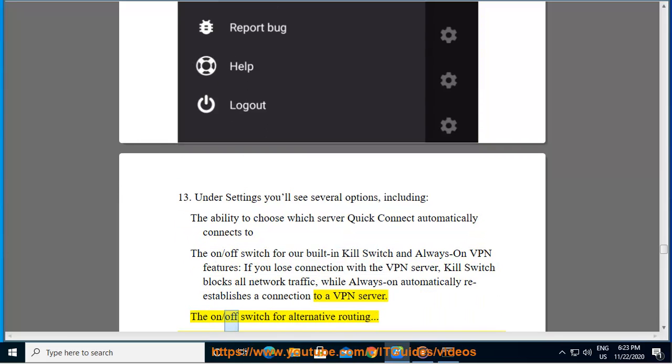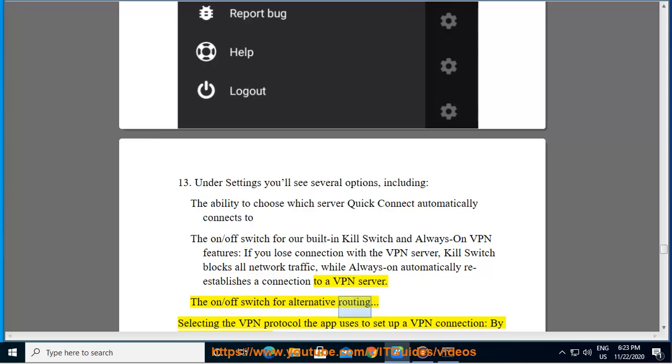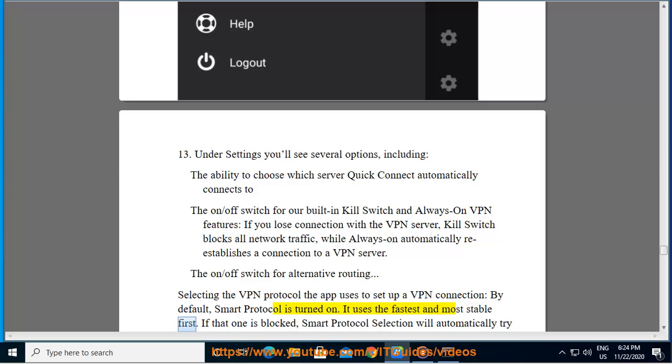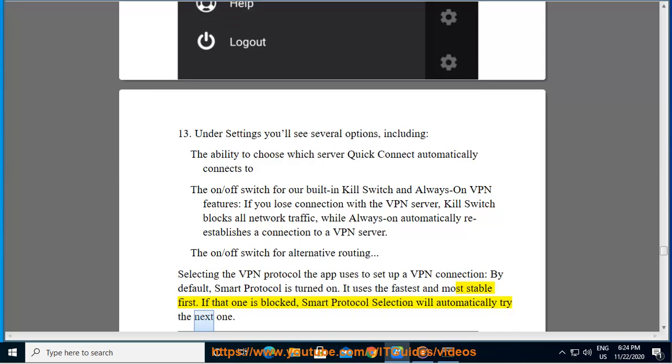The on slash off switch for alternative routing. Selecting the VPN protocol the app uses to set up a VPN connection. By default, smart protocol is turned on. It uses the fastest and most stable first. If that one is blocked, smart protocol selection will automatically try the next one.